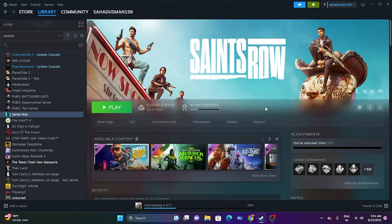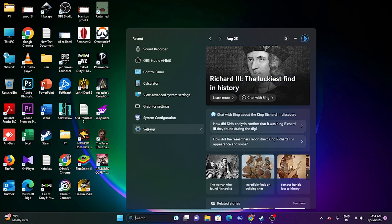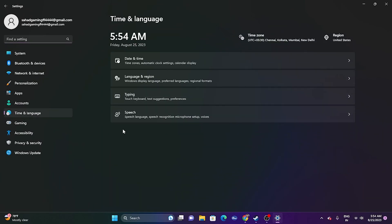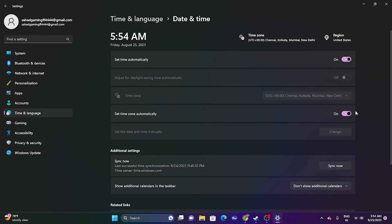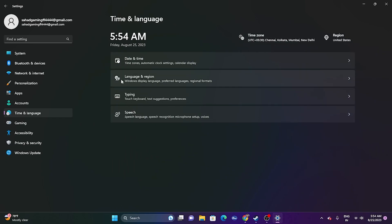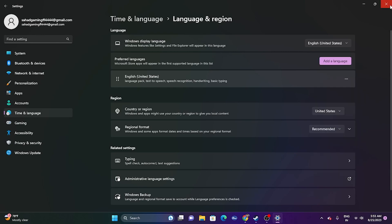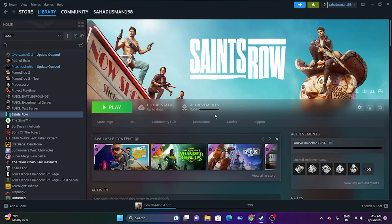Another workaround is to make sure your date, time, and region are correct. Go to Settings, then Time & Language, then Date & Time. Make sure the time zone is correct, set time automatically should be turned on, and also set time zone automatically should be on. Then go back to Language & Region and select your country according to your geography. Once done, try launching the game again.